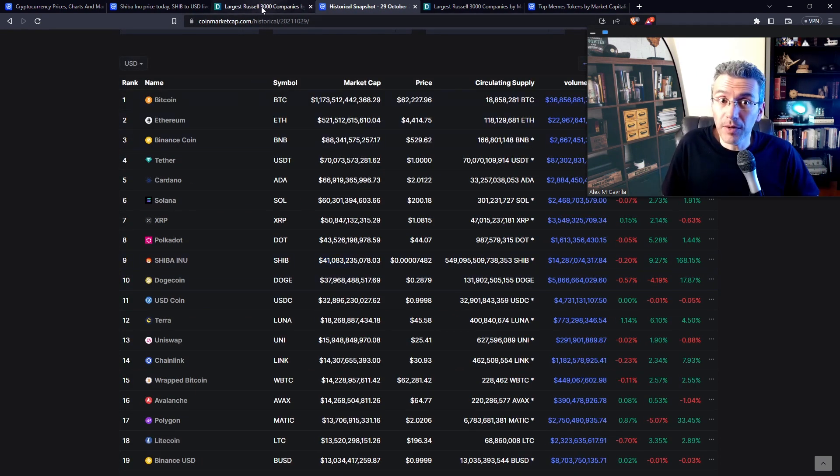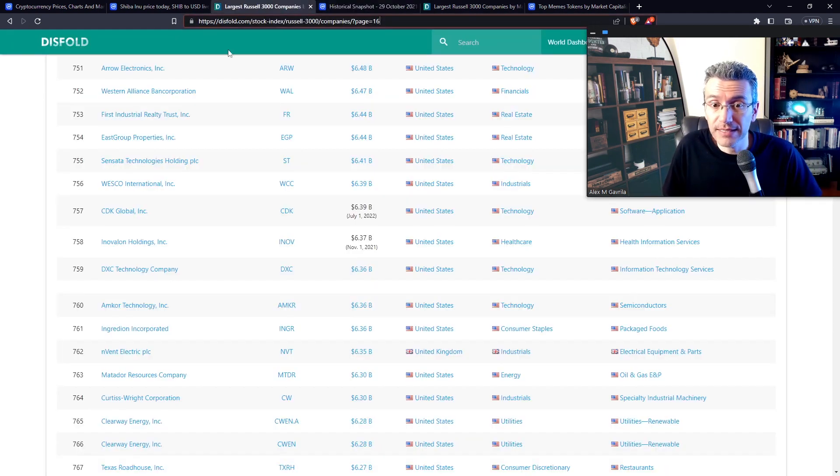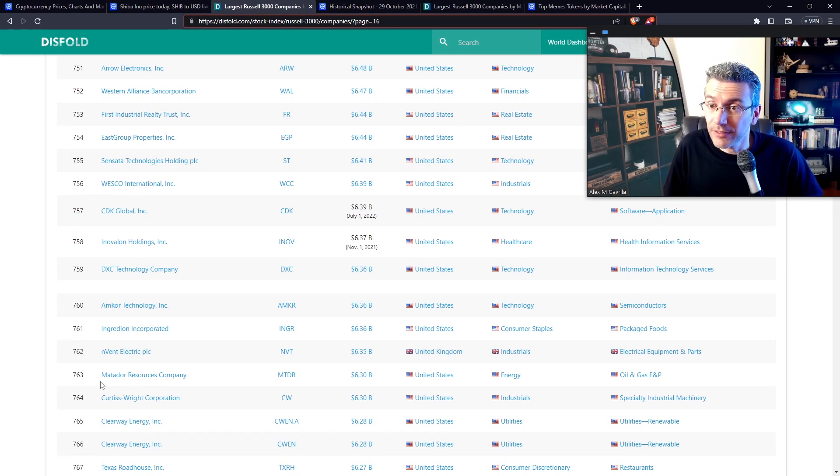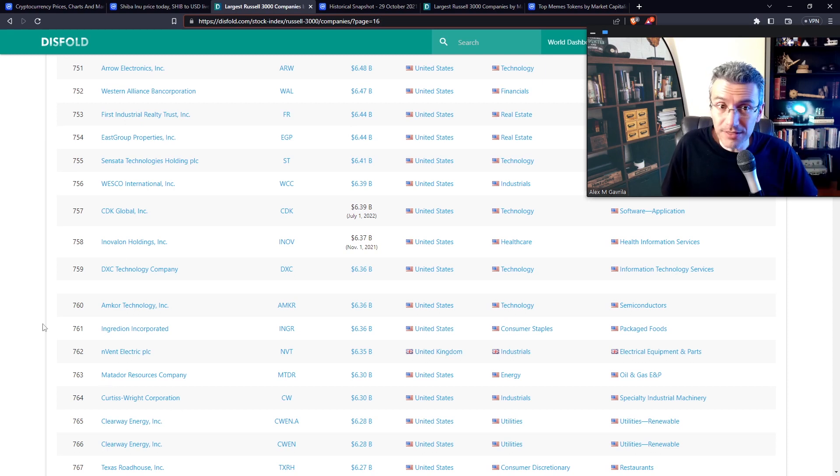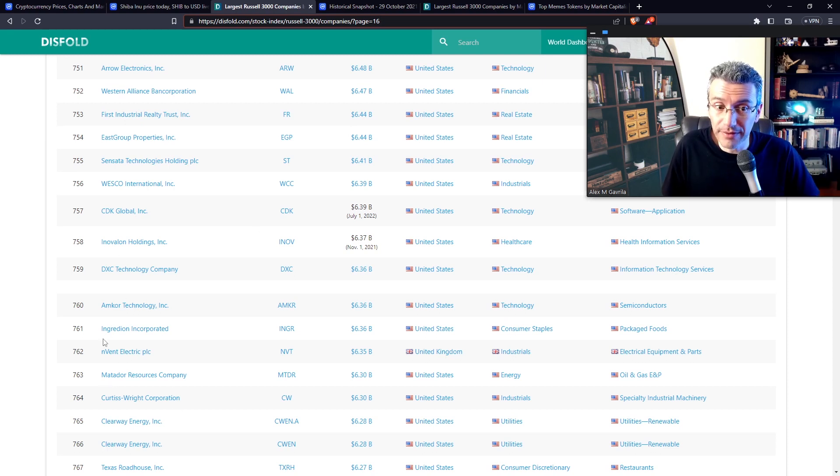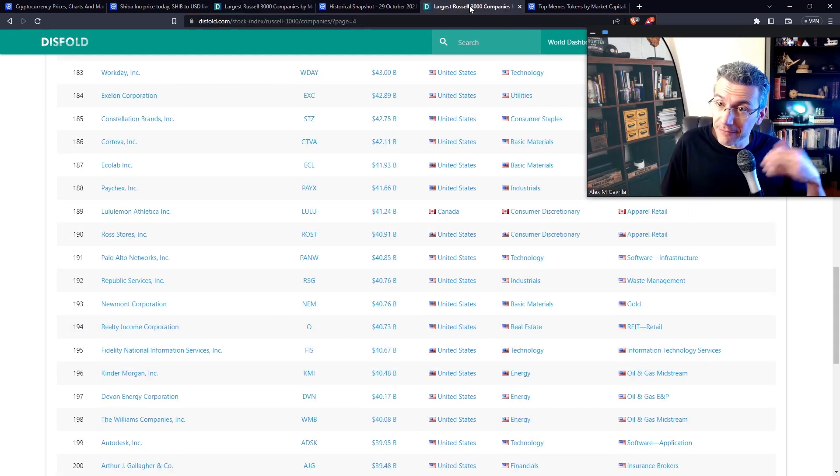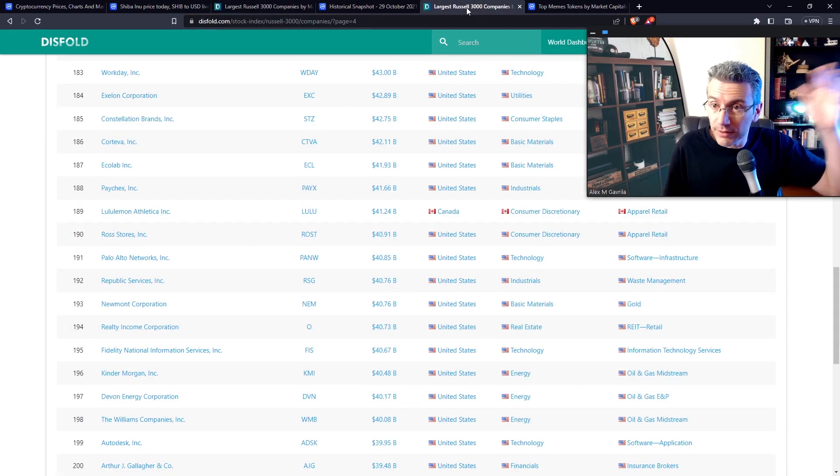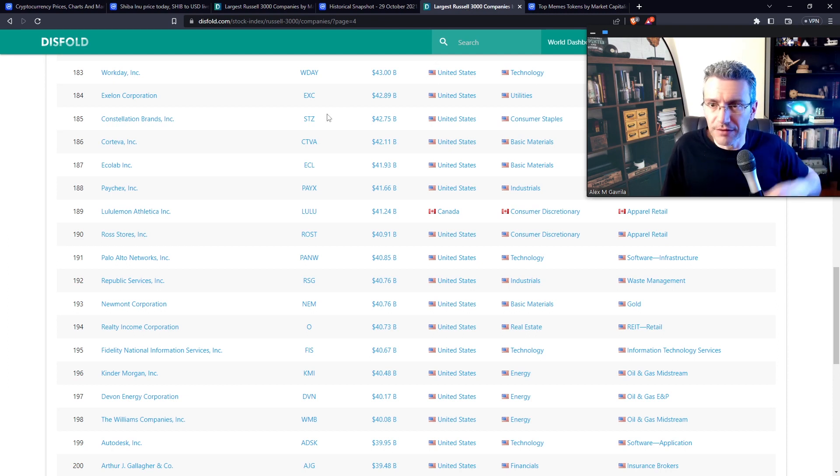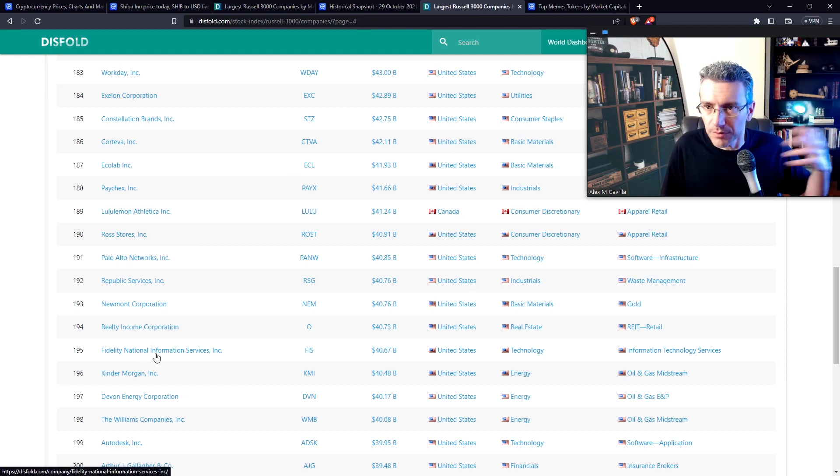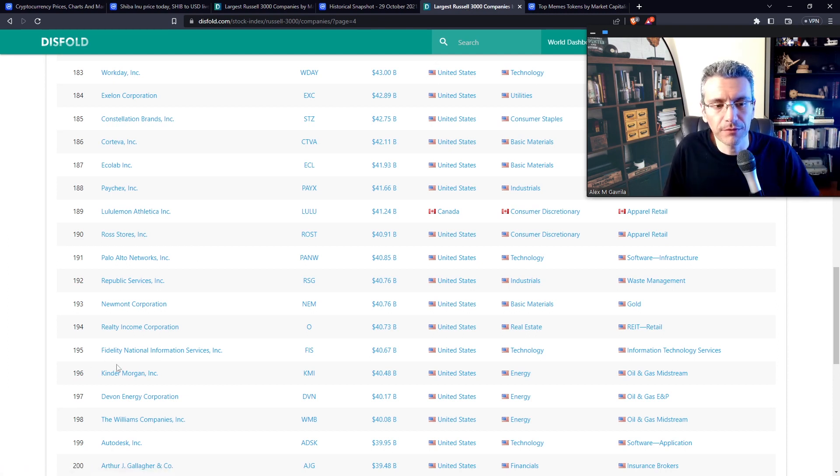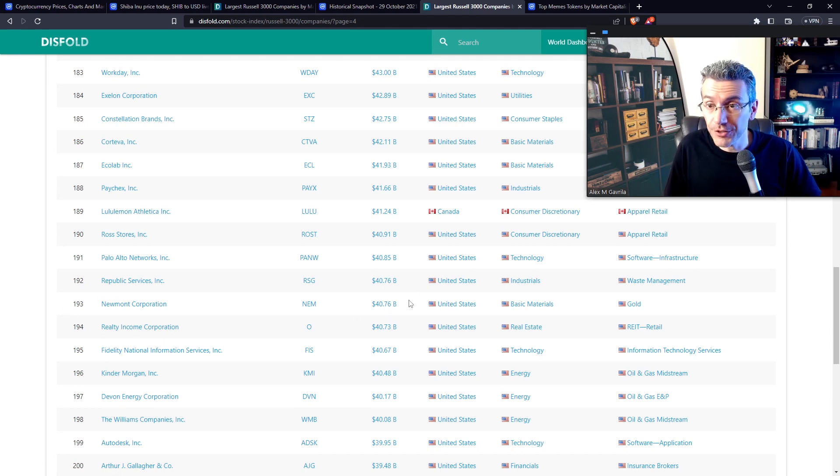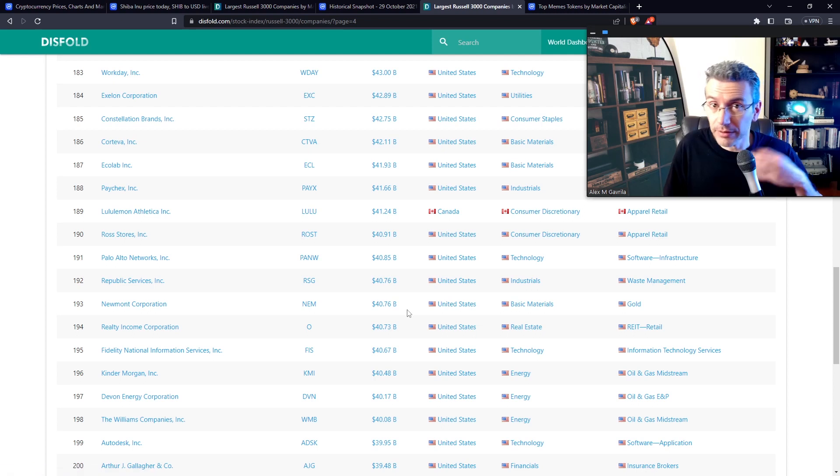So with the current market cap of $6.33 billion, that puts it at roughly the 763rd largest company in the US. This is a Russell 3000. And if it were to match its all-time high today, given what the stock prices are today, it would put it at the 193rd largest company in the US that is publicly traded.